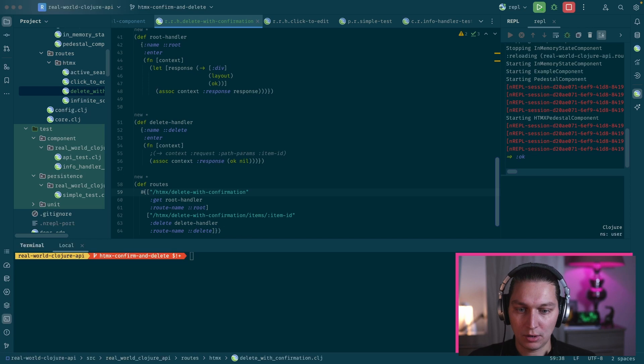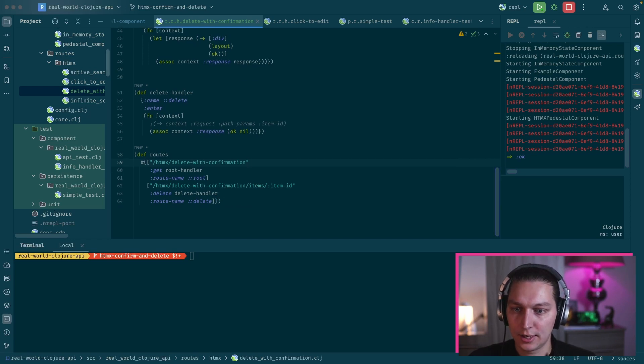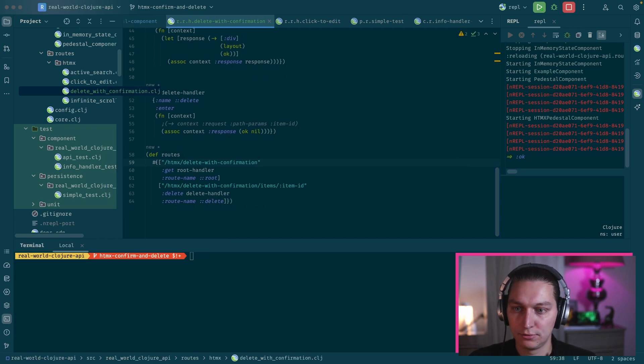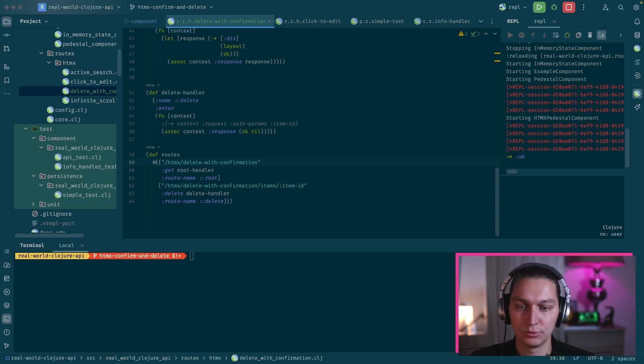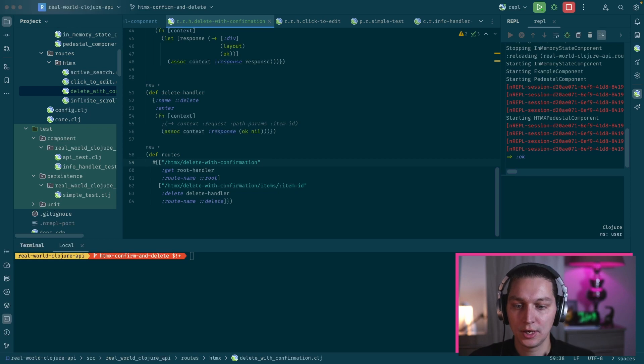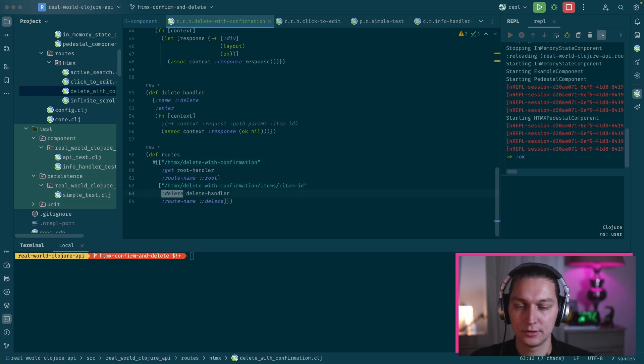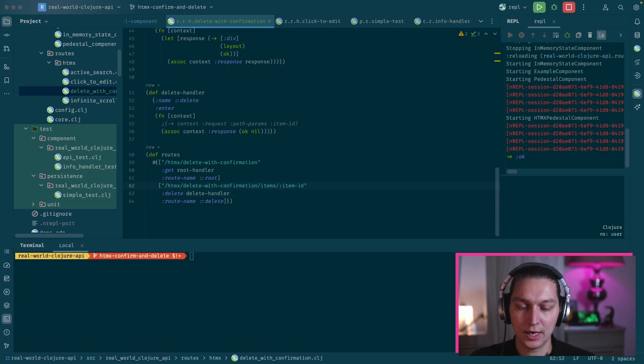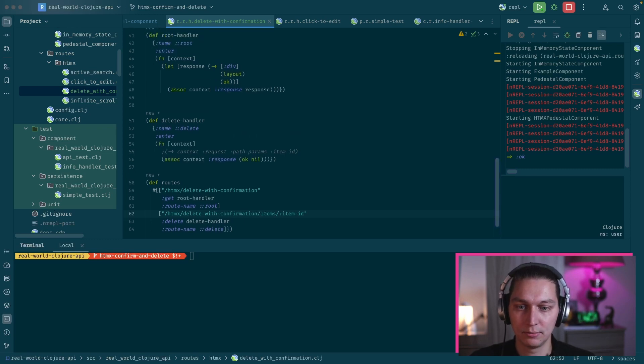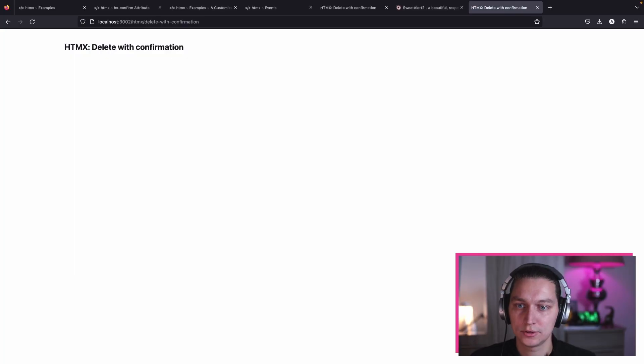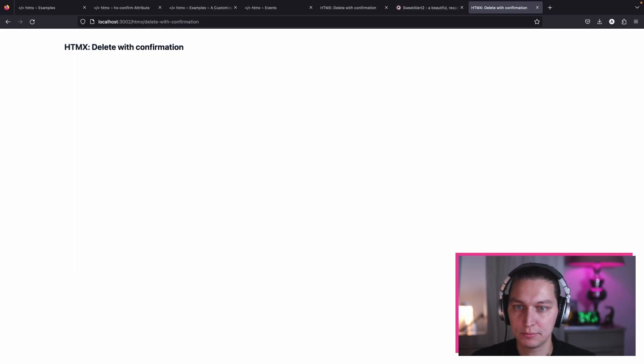Going to our editor, I created a new folder here, a new namespace called 'delete with confirmation'. We will need two additional routes in our application. The first one will be HTMX delete with confirmation, which will show our root page. After that, this route will handle the delete HTTP method and it will have item ID in the path params. We'll use that to delete the item from the list. So far the page is empty, and let's start building.